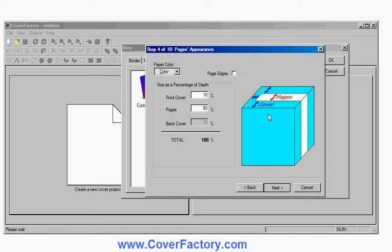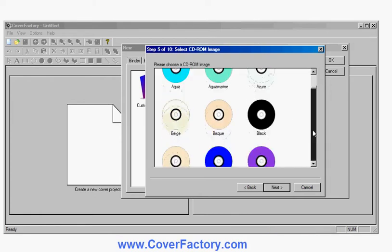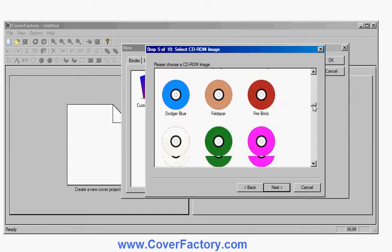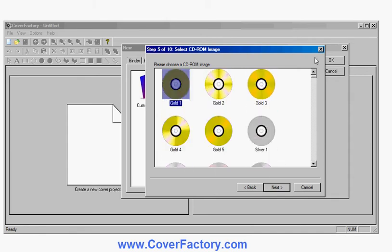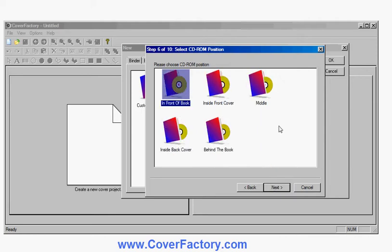If I click next now, it's now going to ask me which CD-ROM image I want to use. Here, lots of different colors. I can use colored CDs, ones with color. So let's choose this nice one here. Where do I want to put it relative to the book? I'm going to put it just inside the back cover.